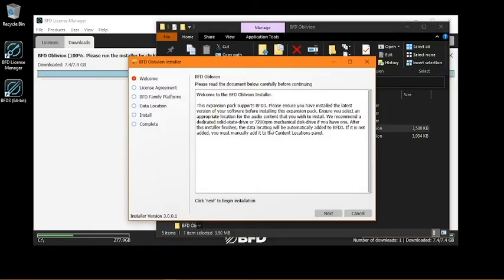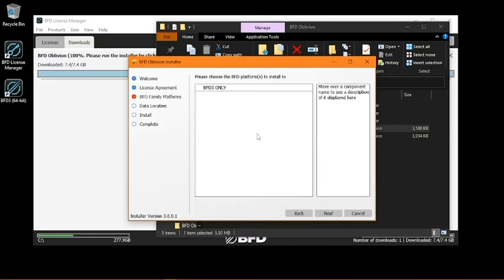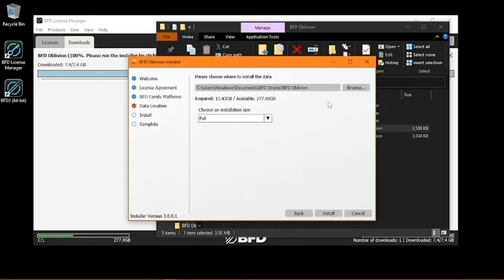Click Next, agree to the terms and conditions, and on this screen, click BFD3 Only to select your expansion for installation, and then you'll be prompted to set a download location for your content.